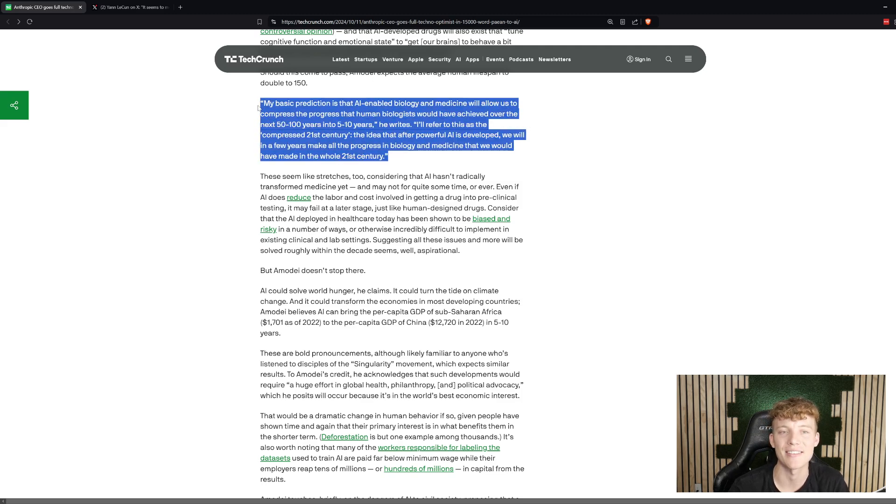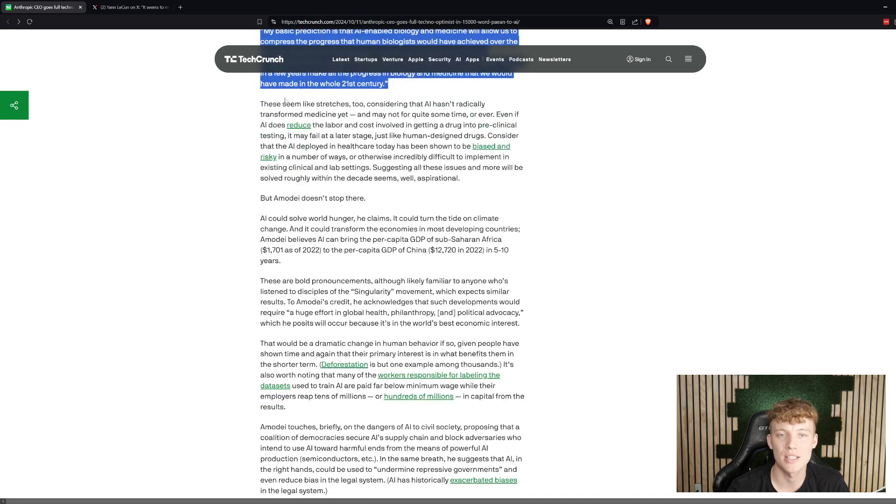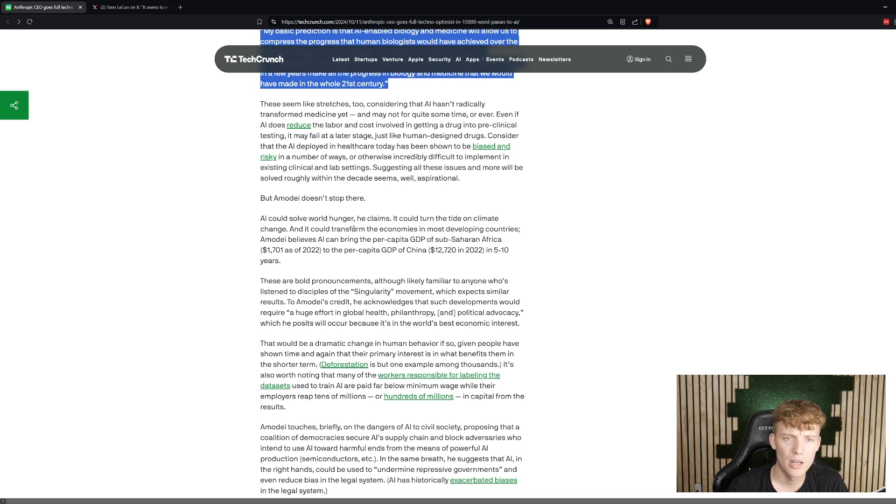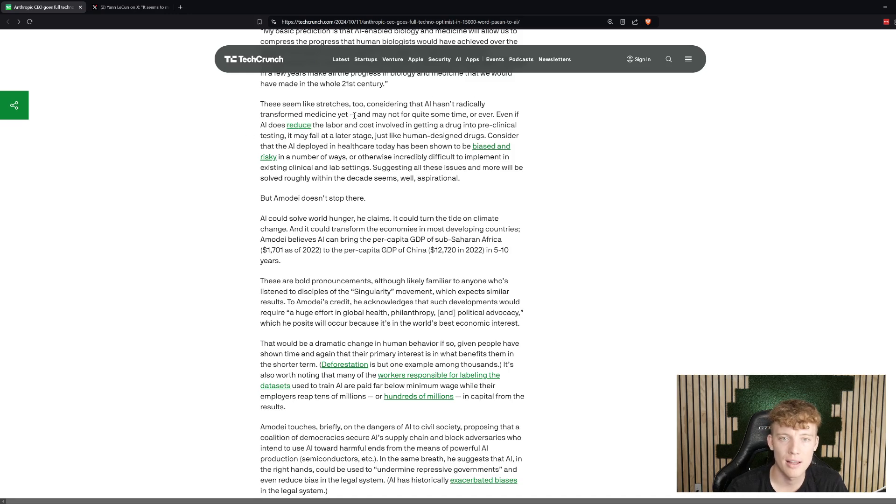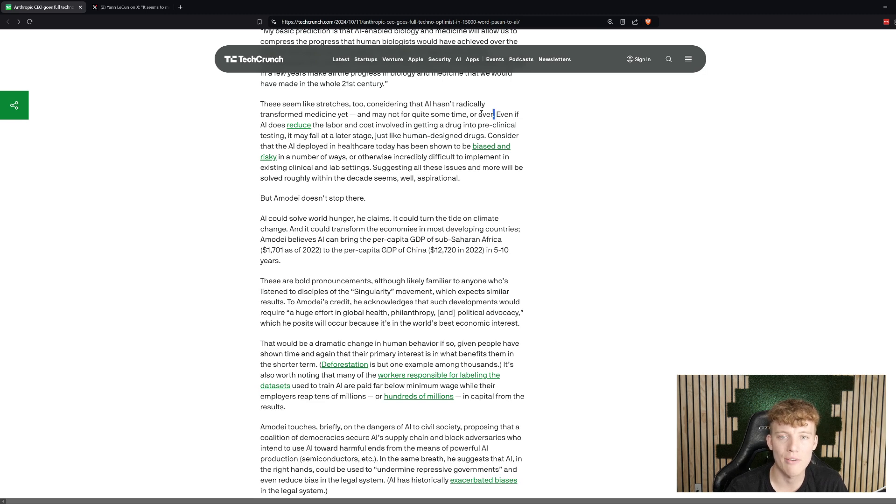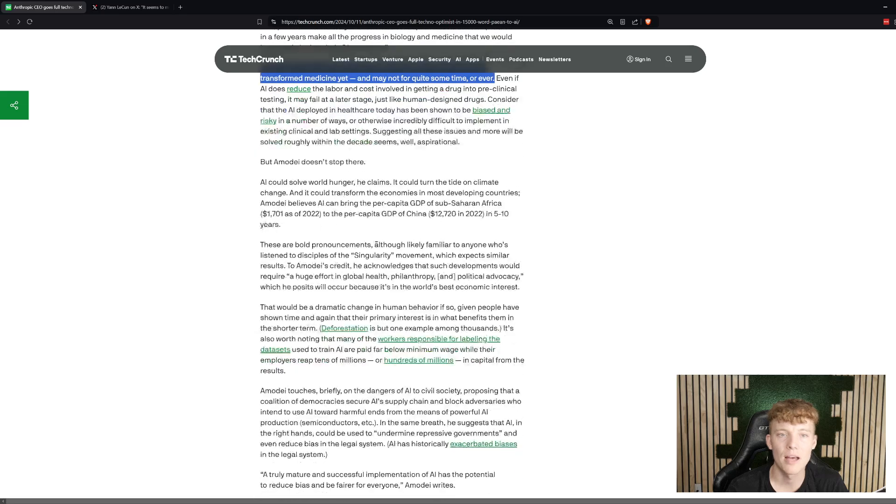So TechCrunch says, these seem like stretches considering that AI hasn't radically transformed medicine yet and may not for quite some time or ever. So TechCrunch, skeptical of all of this.